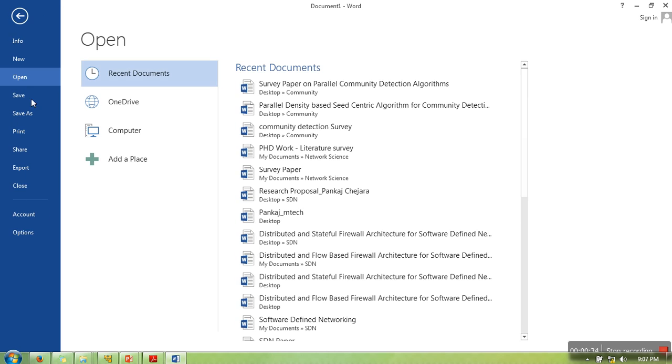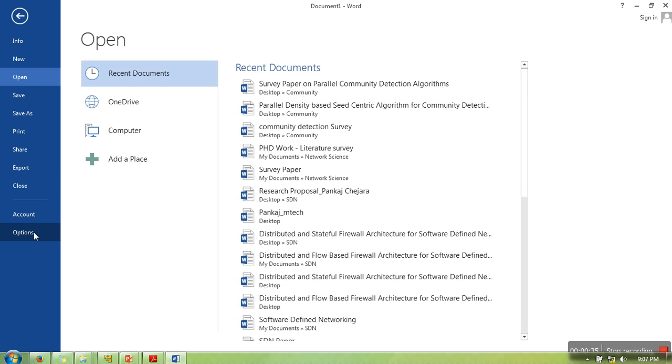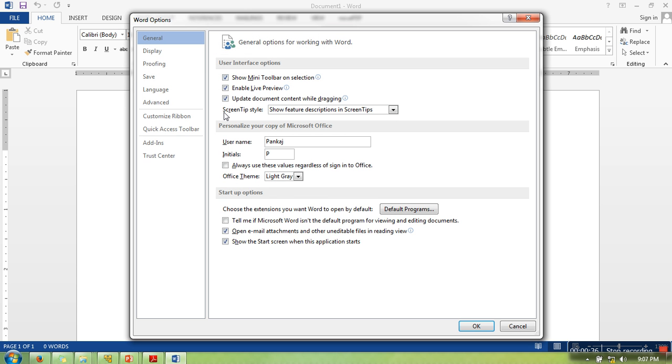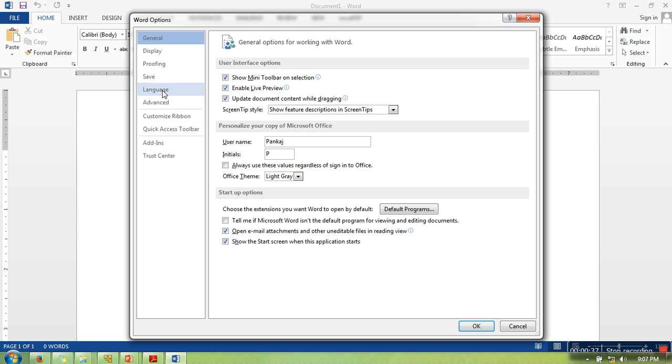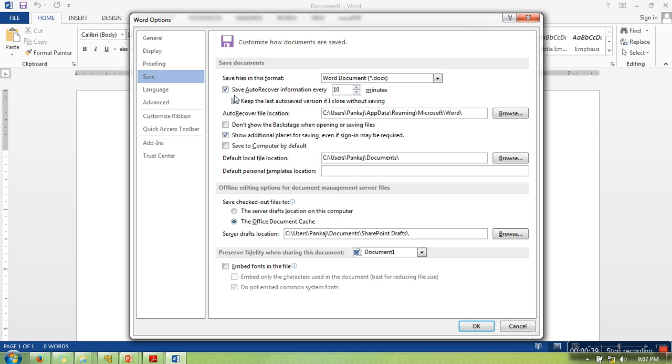Here, go to Save and you will find this option: 'Save auto-recover information every 10 minutes.' This is marked, so in your case if this is not marked, you can check it.